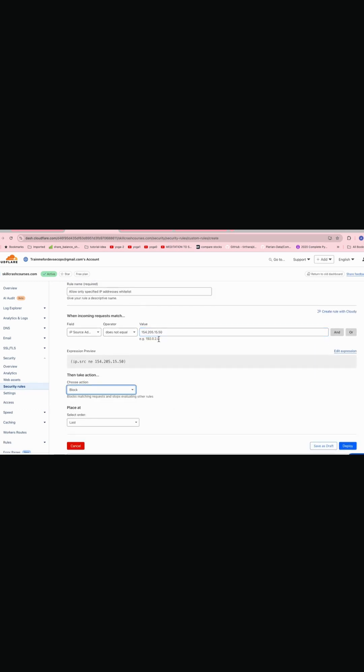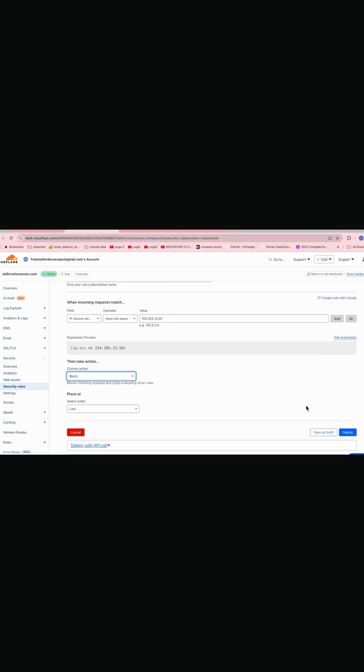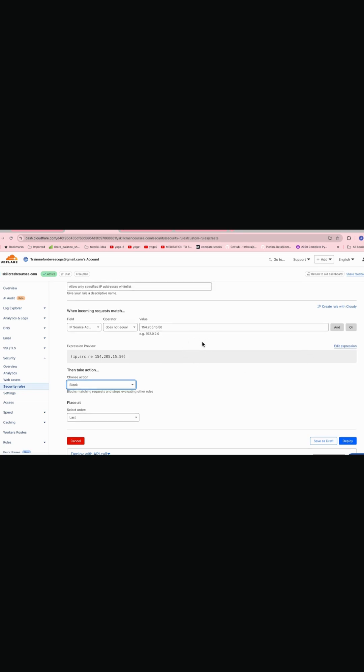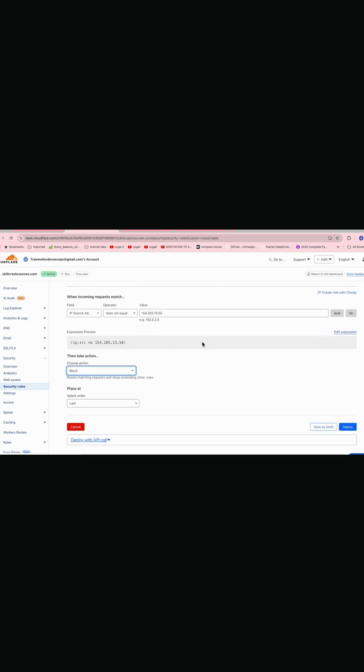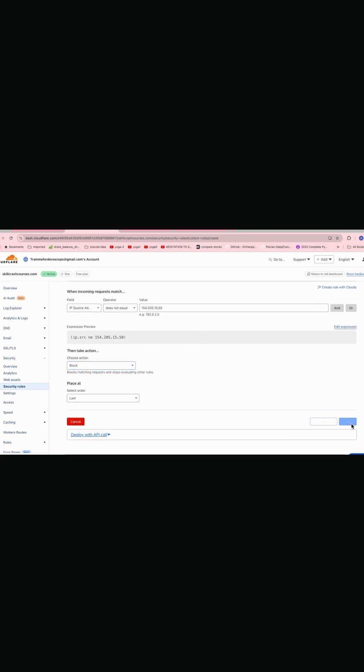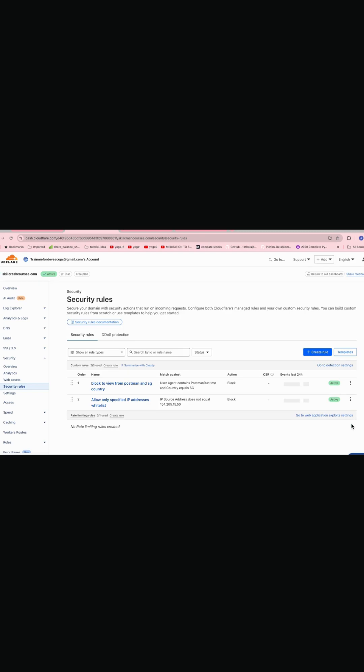And in the action again we want to block it. So what this means is like if the source IP is not this, it should go and block the page or the website. So now you can build again multiple conditions on this. So if you want to have a list of IPs, you can also list the range of IPs here. So for now I will go to the single IP.